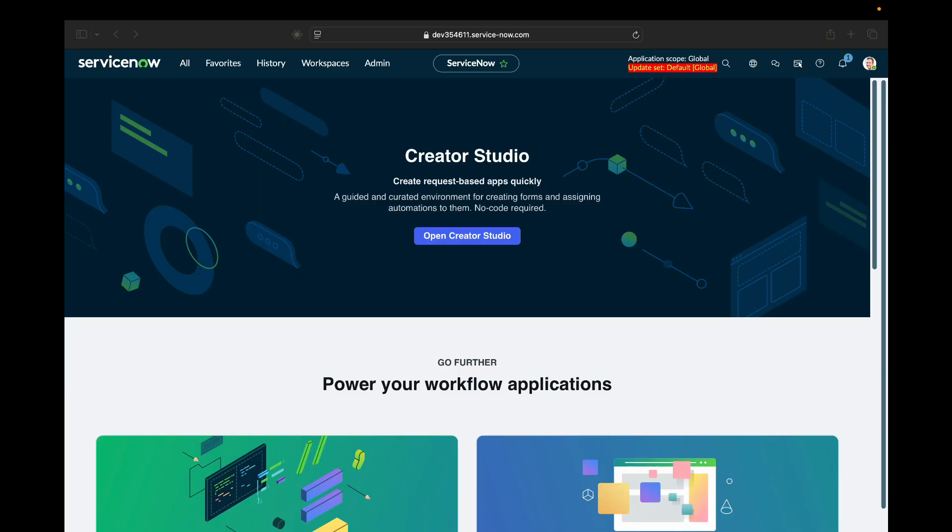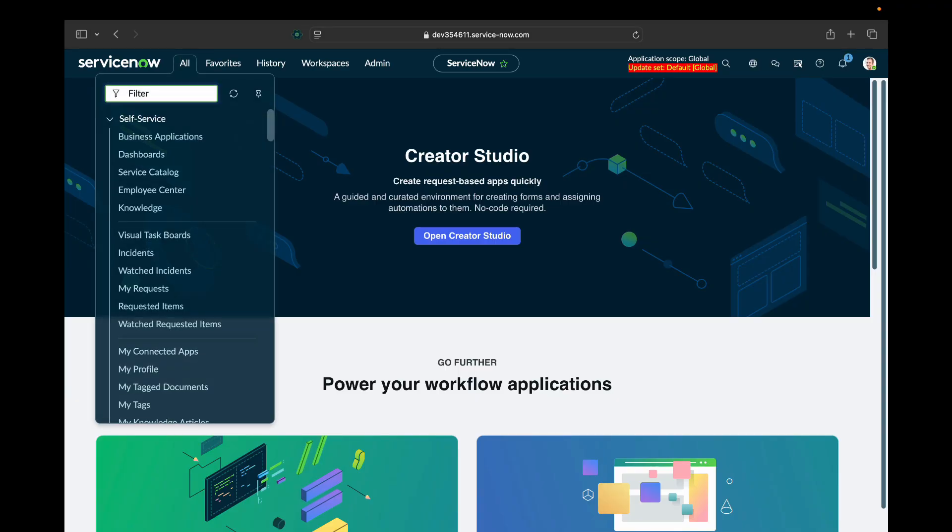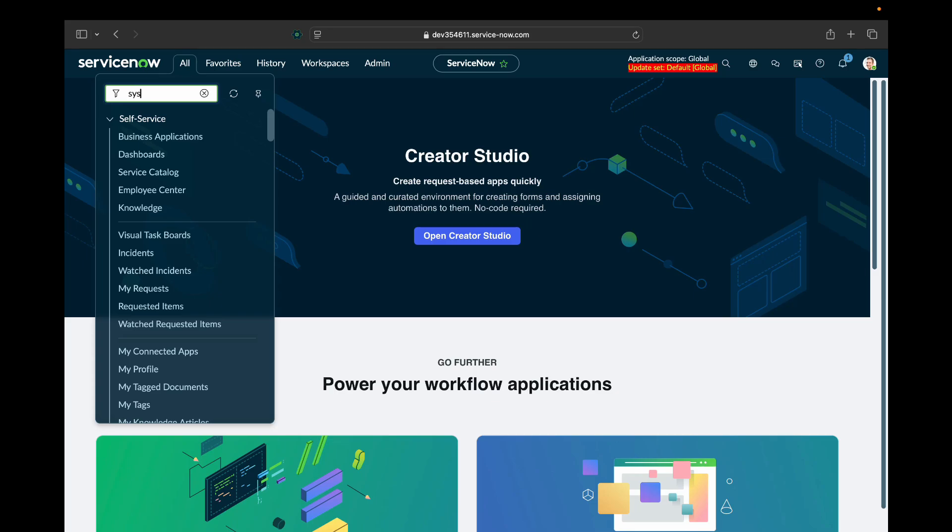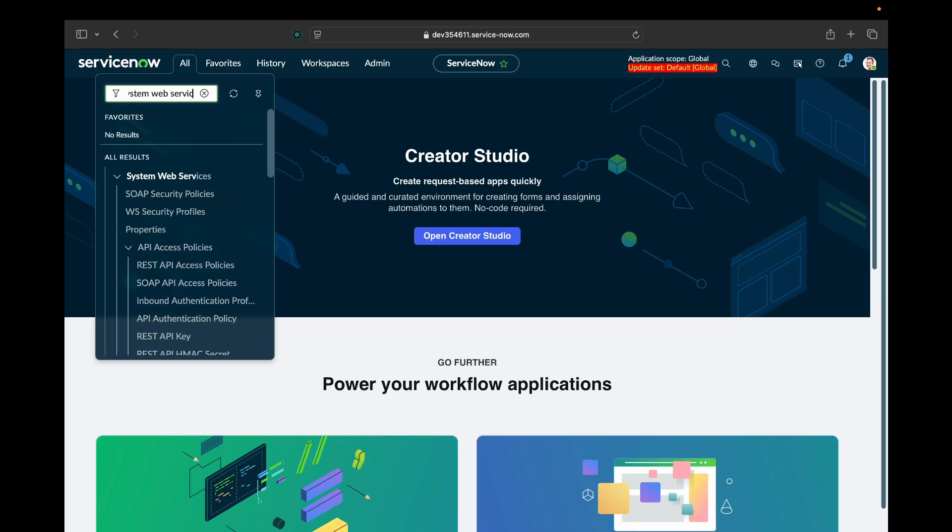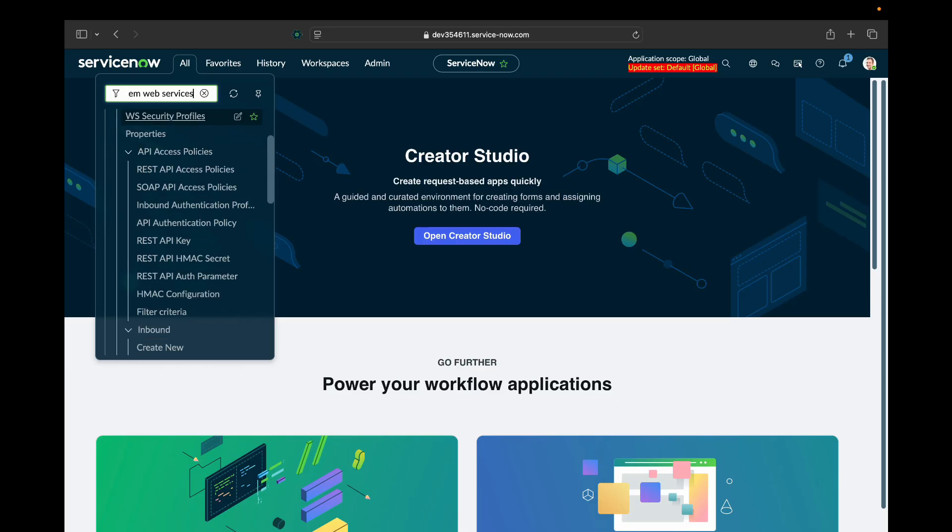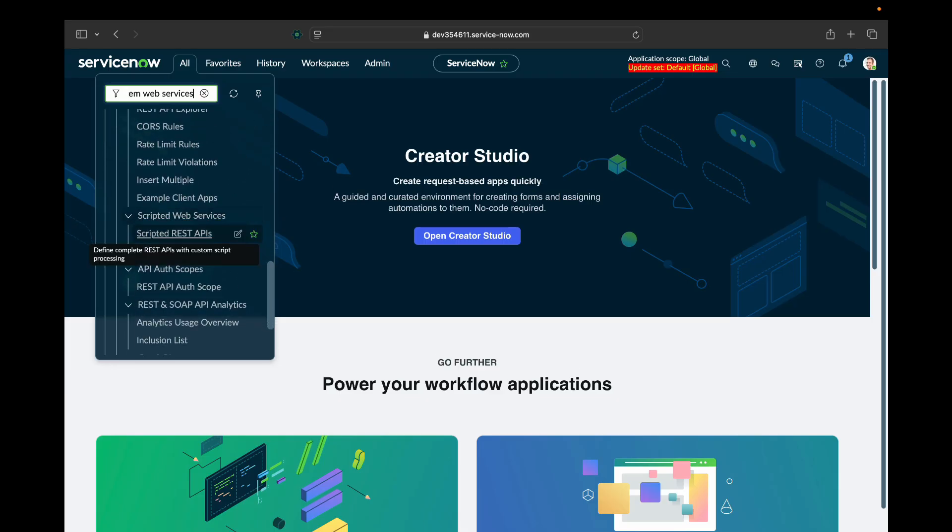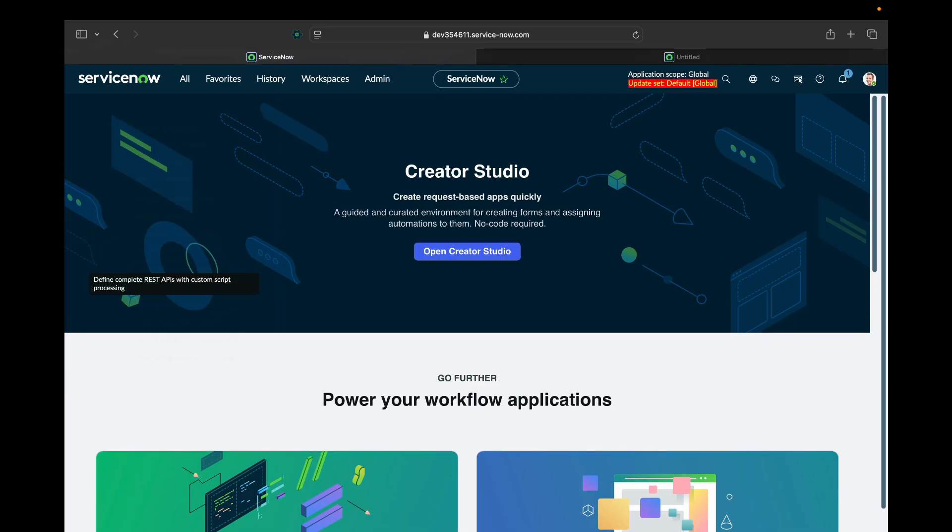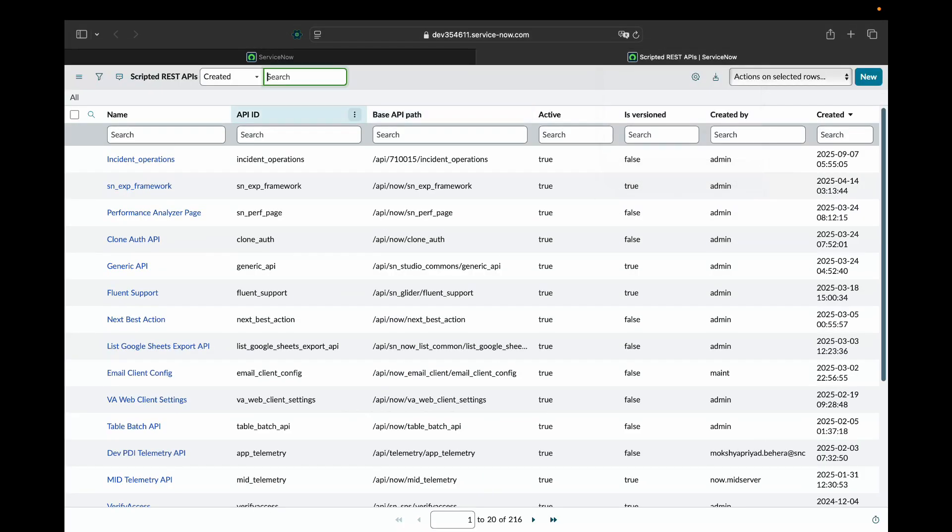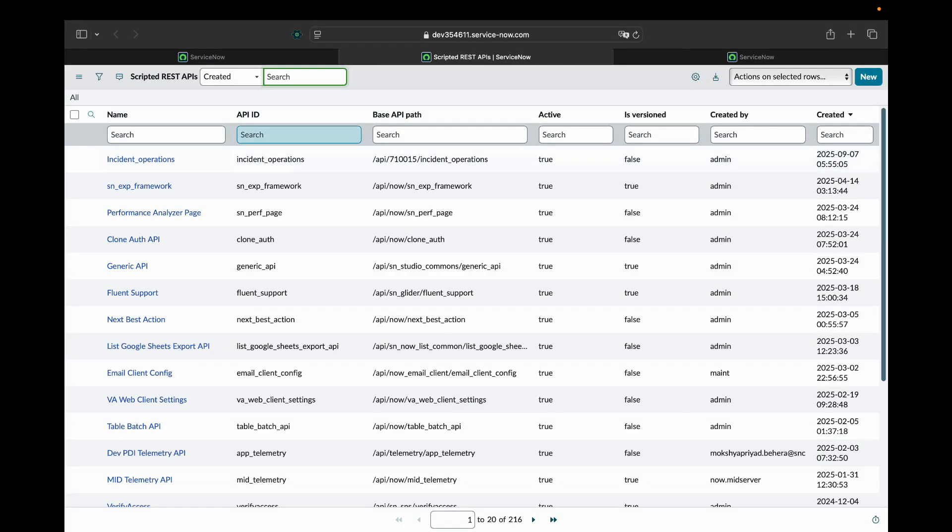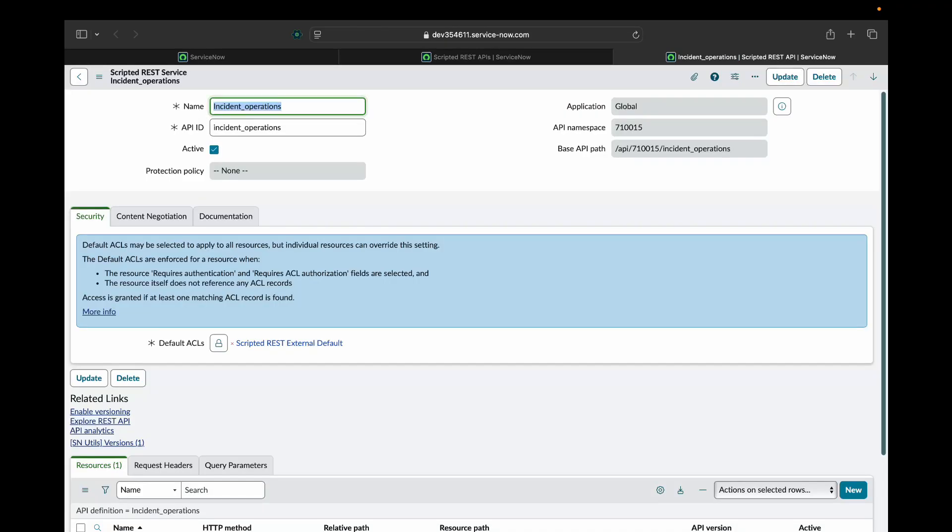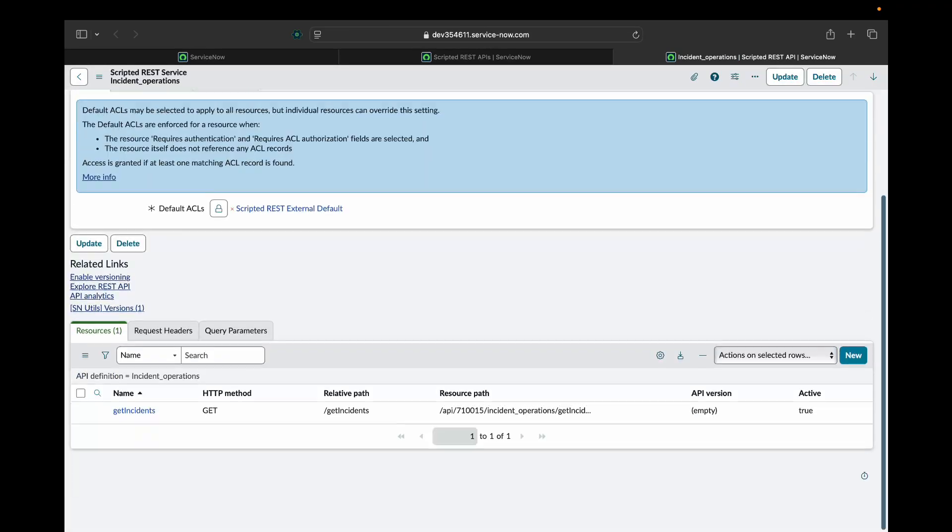So let's get started. I'll go into system, web services, and scripted REST APIs. So I'll use my last created API incident operations. And I'll create a new resource with HTTP method as POST.